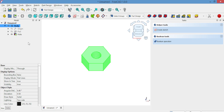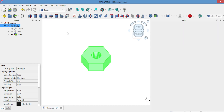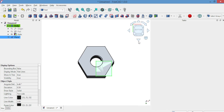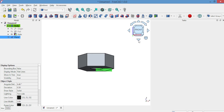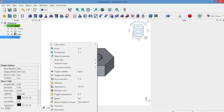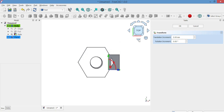Next, we'll cut the edges. Go to the part workbench and select Create a box. Set the length and width to 14mm, then close the dialog. Position the box in the cutting area as shown.